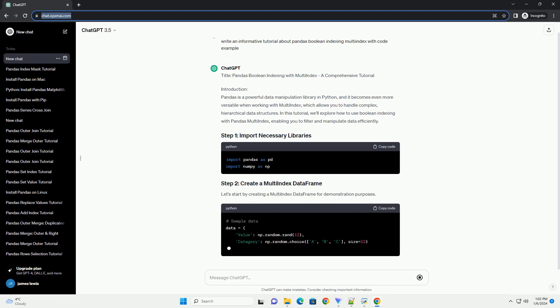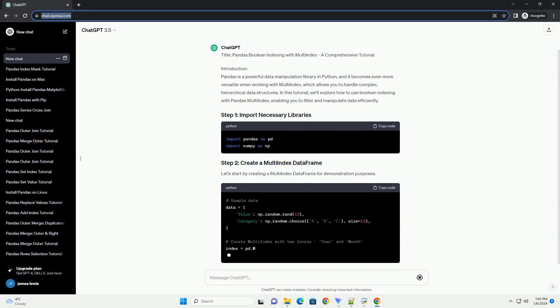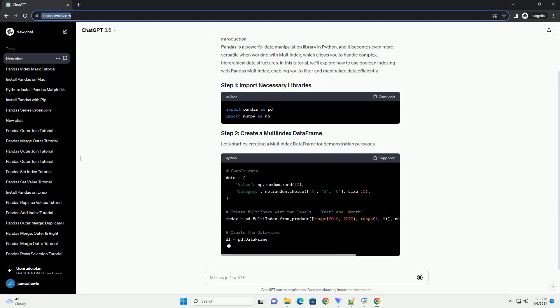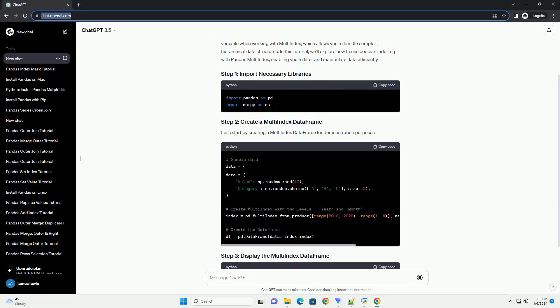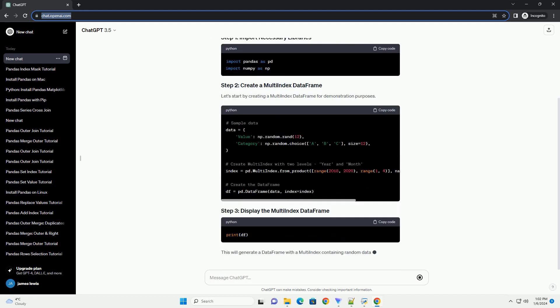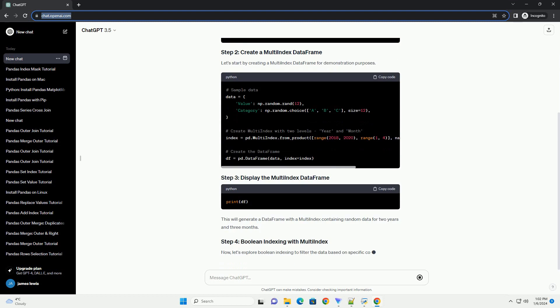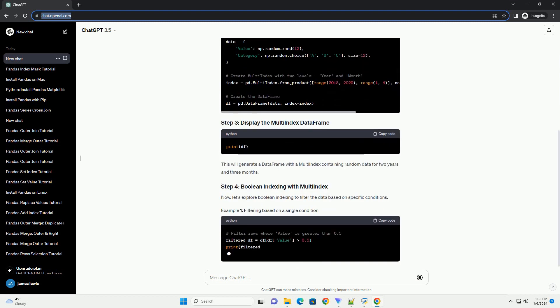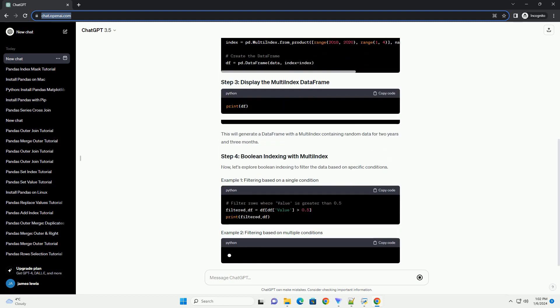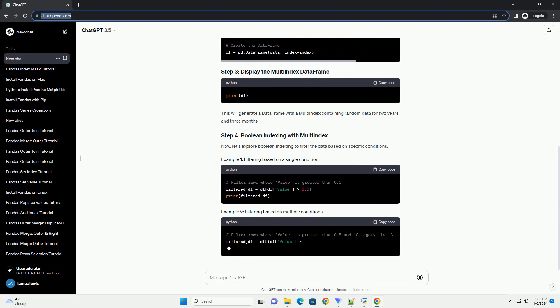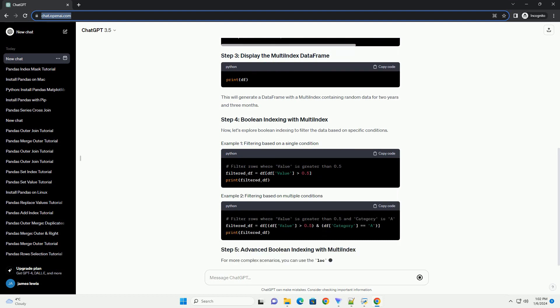Introduction: Pandas is a powerful data manipulation library in Python, and it becomes even more versatile when working with multi-index, which allows you to handle complex, hierarchical data structures.